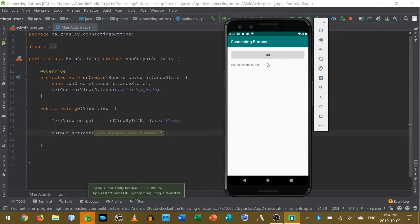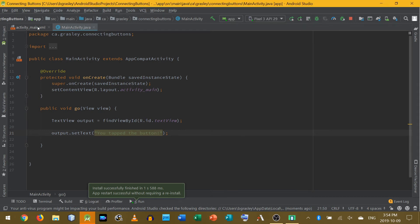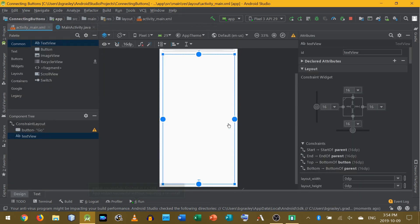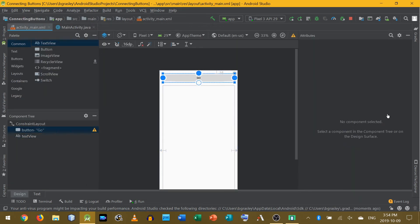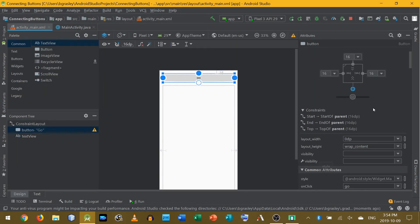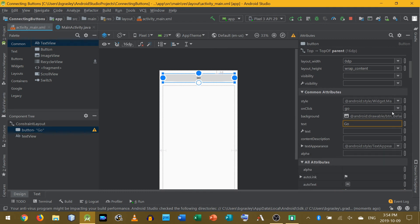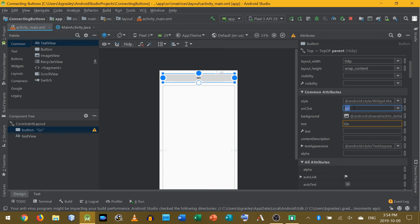So that's how you create a button's onClick method. Let me just go back to the layout to show you one more time. Select the button, and in the attributes area go down to common attributes — you'll find a list of available methods that you can choose from as the onClick method for that button. If you have any questions, please feel free to ask in the comments down below. Thanks.